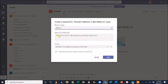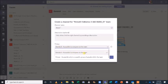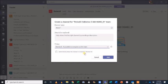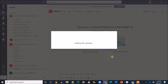Underneath the description box are privacy options. This will allow you to decide whether the channel should be public or private. I'd like all students to access this channel, so I'll leave the privacy as standard. You can also select the checkbox to automatically show the channel on everyone's list. Hit Add, and you're done.